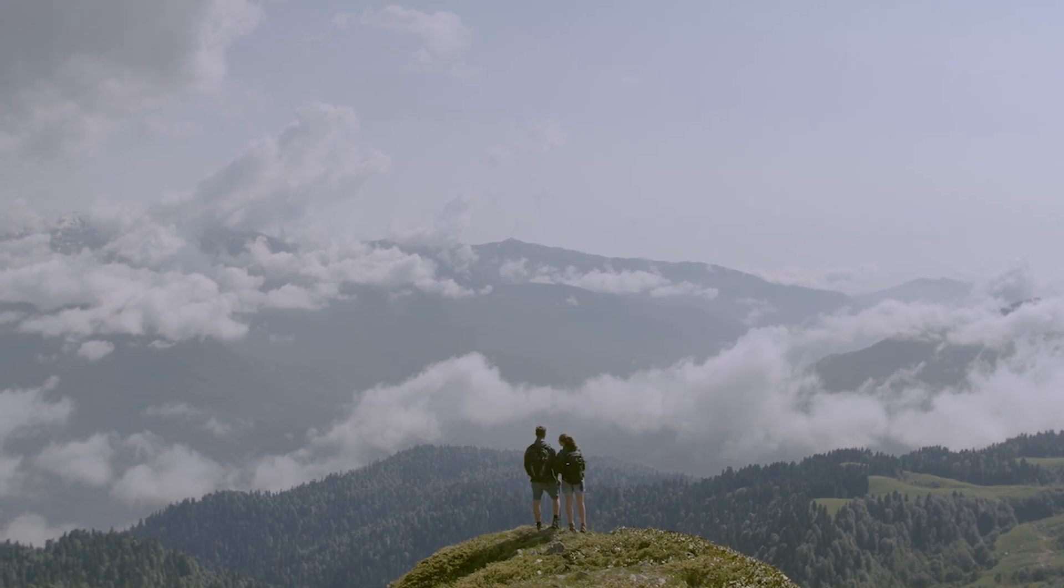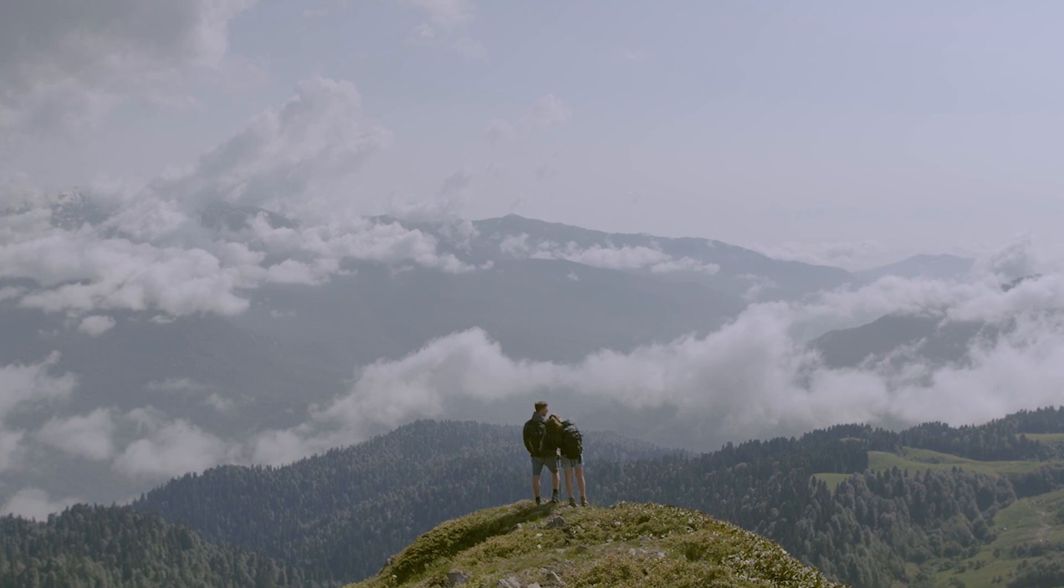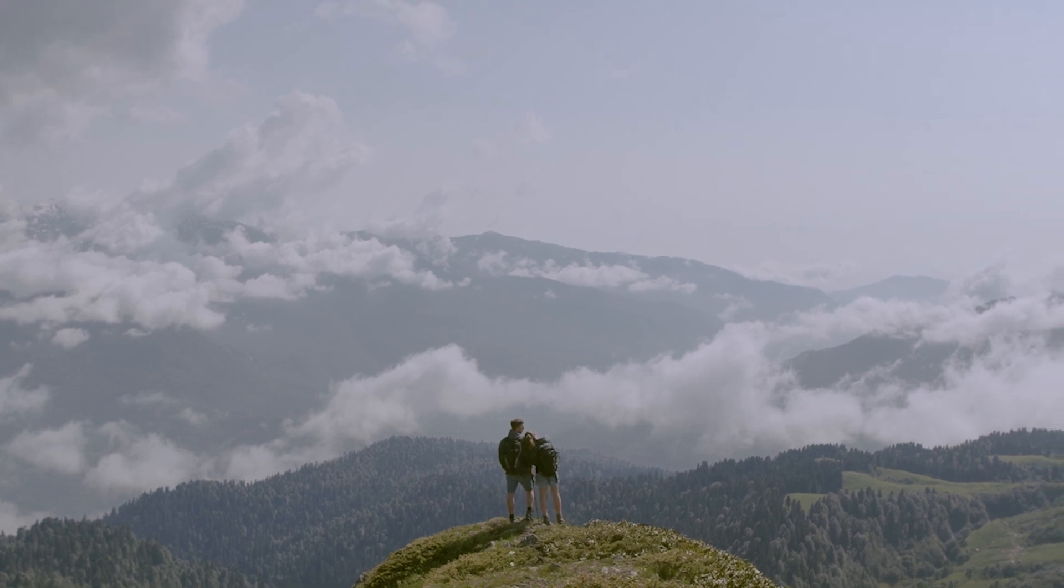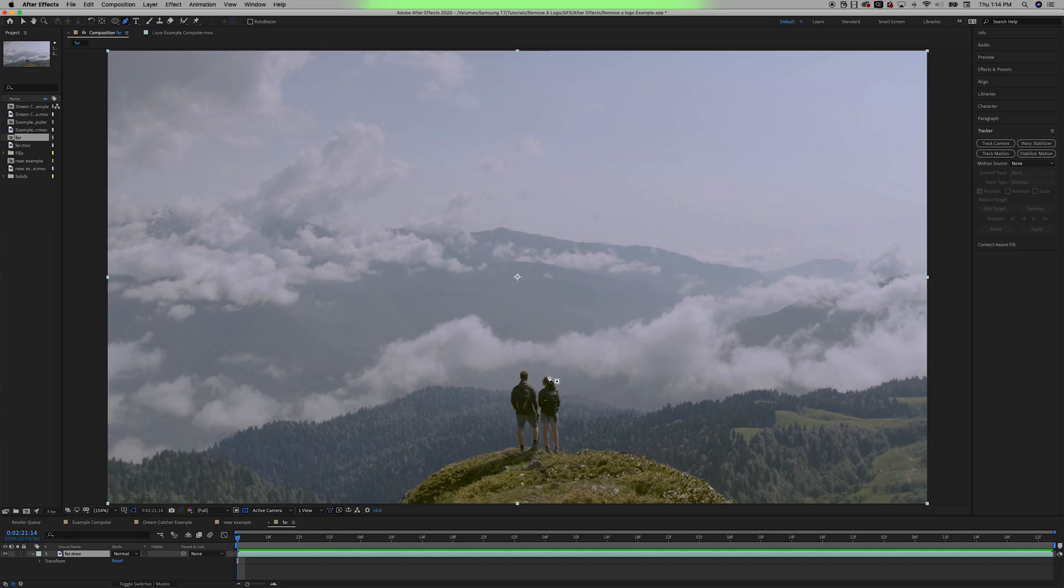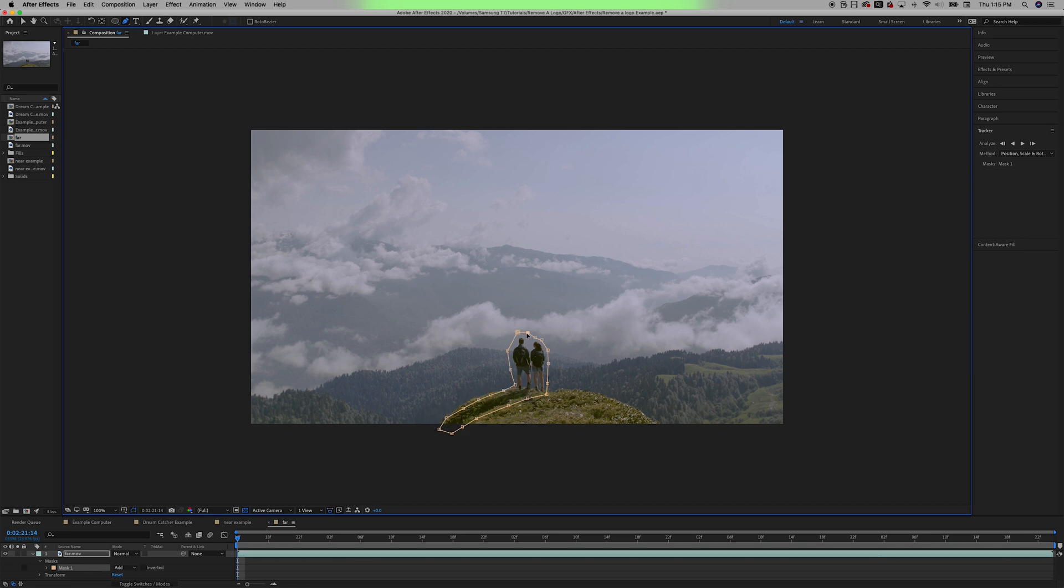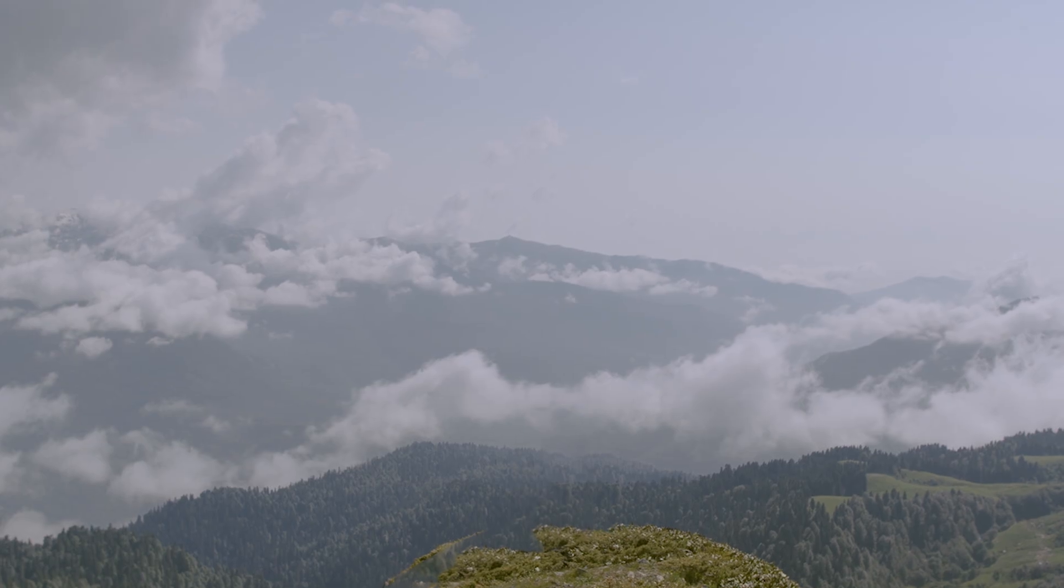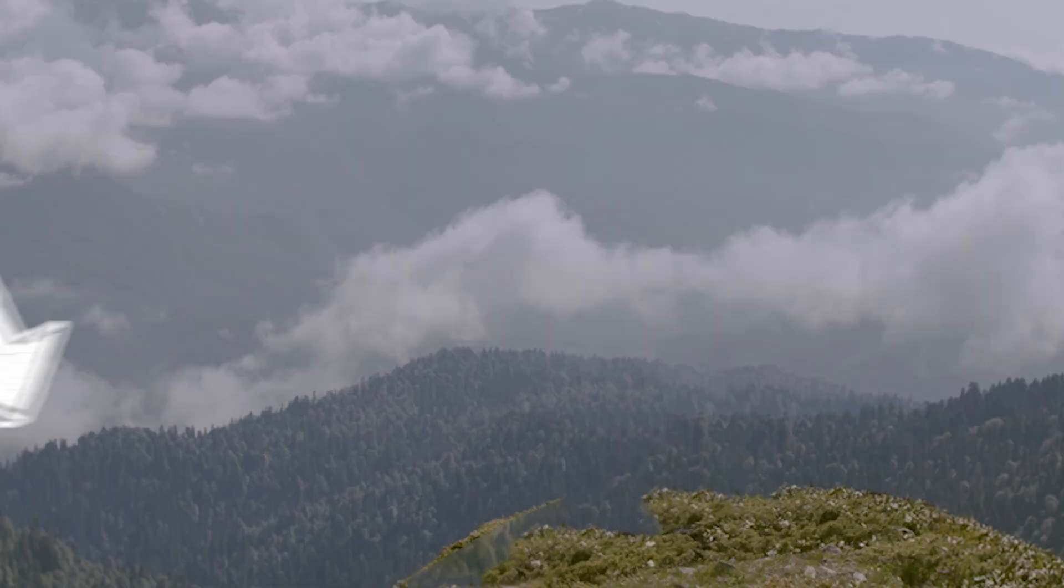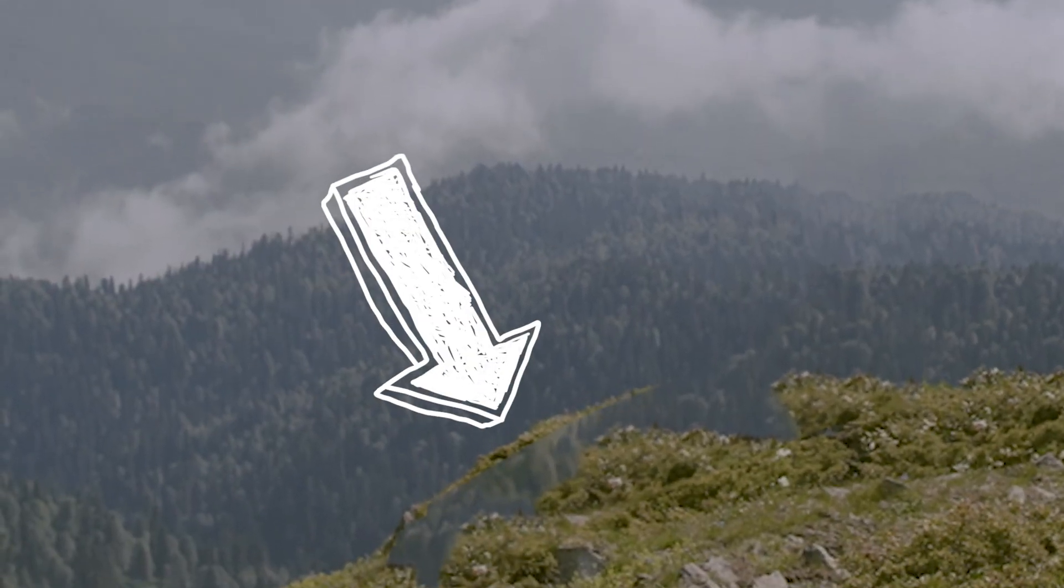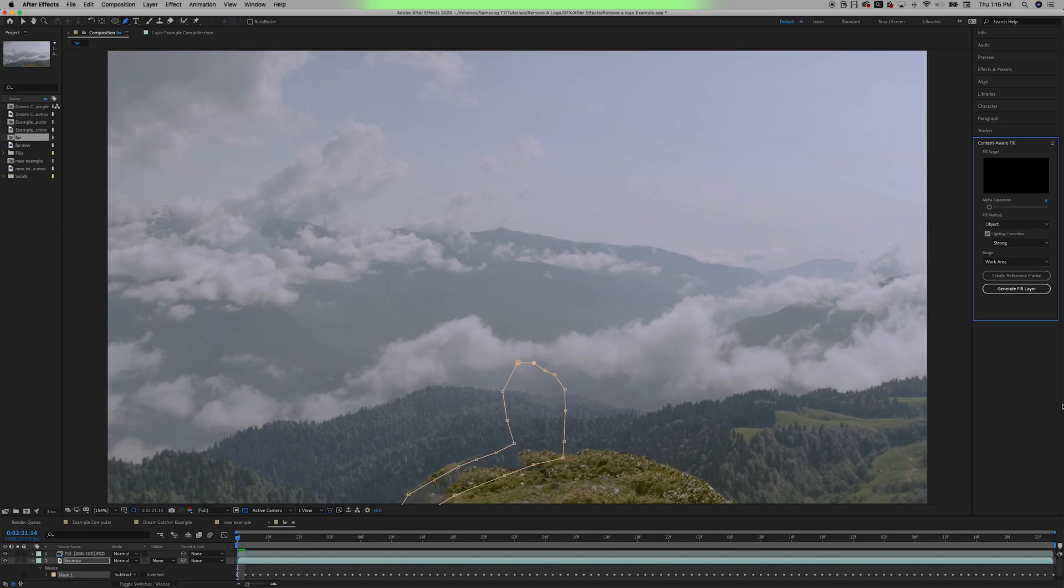Now, in order to show you how creating reference frames can really elevate this effect, here's an example where I want to remove the couple and their shadow at the bottom of the frame. I do the same process of masking them out, but my final result doesn't look very good. So what I can do is create an edited version of what a frame should look like in Photoshop, and After Effects can then use that frame as a reference.